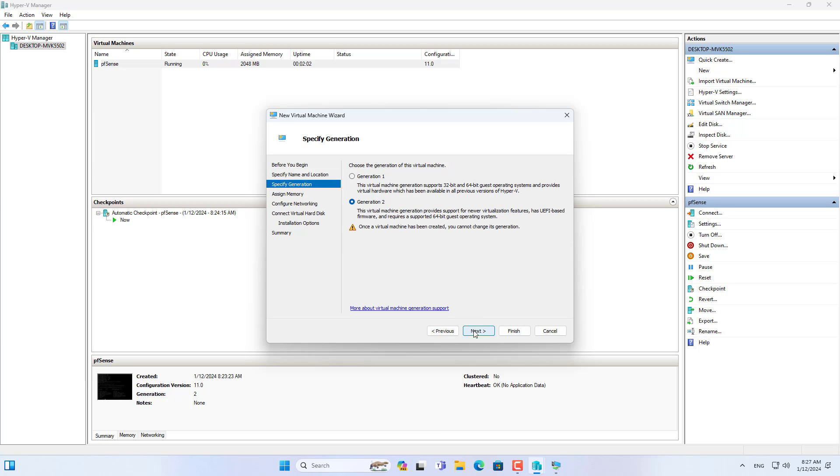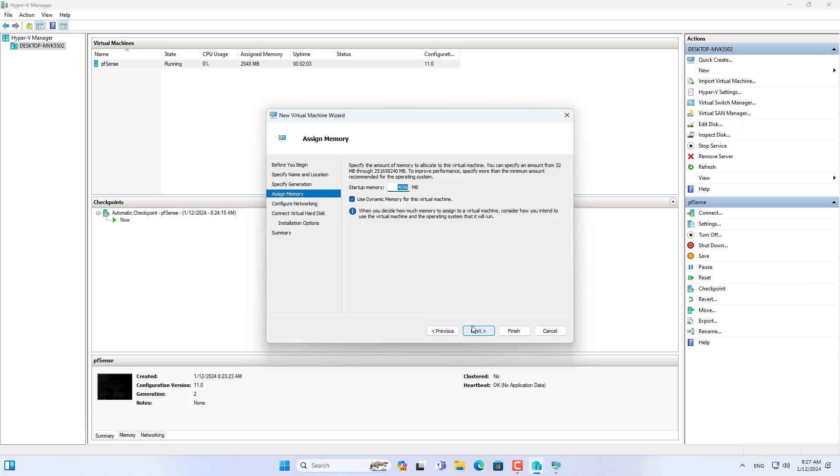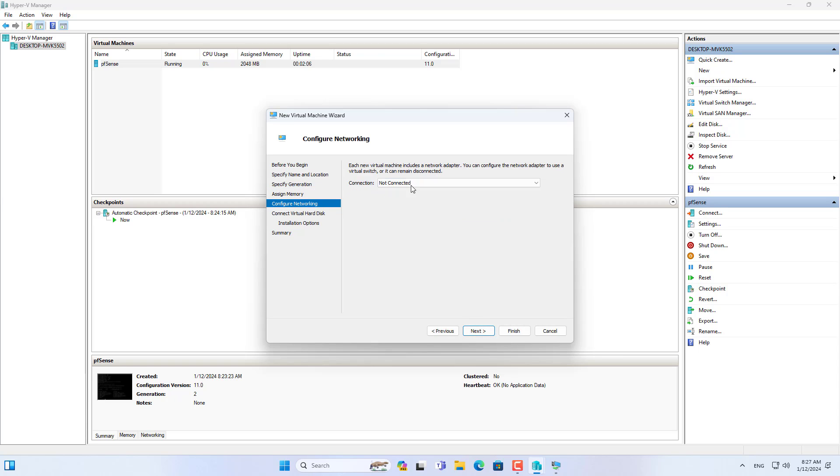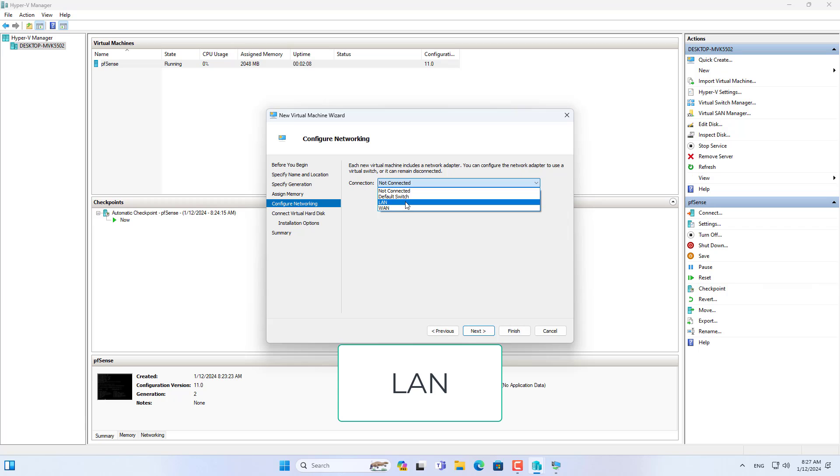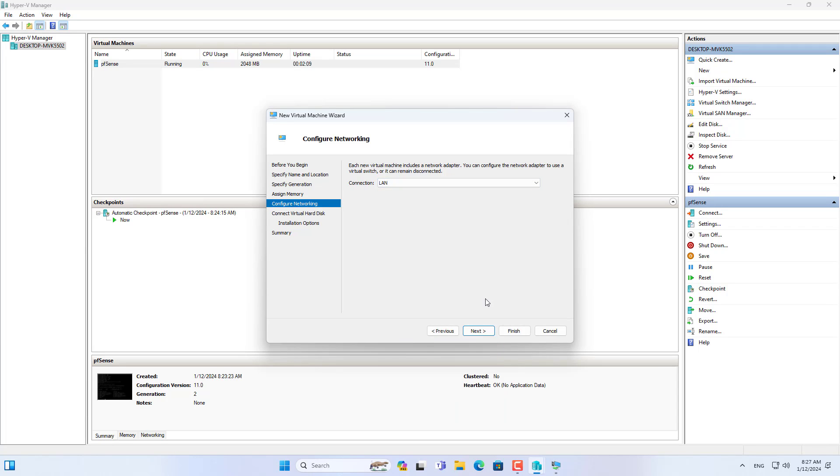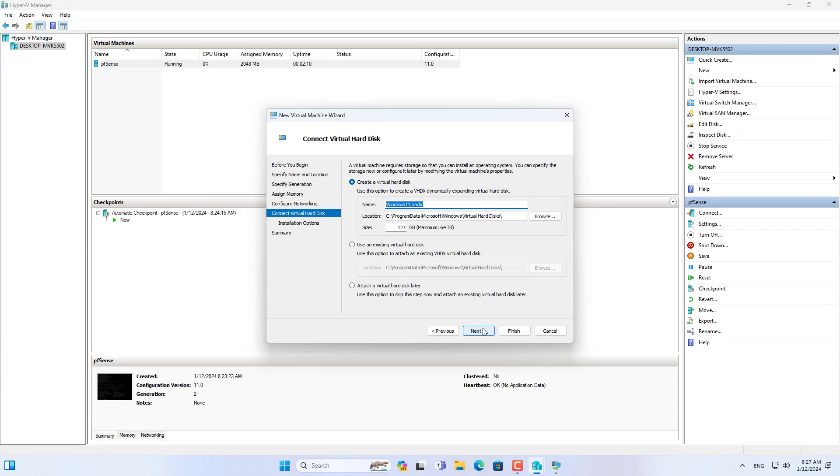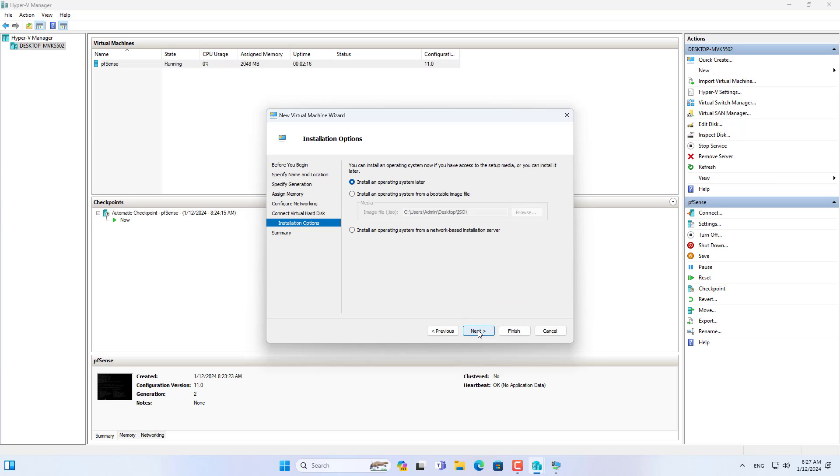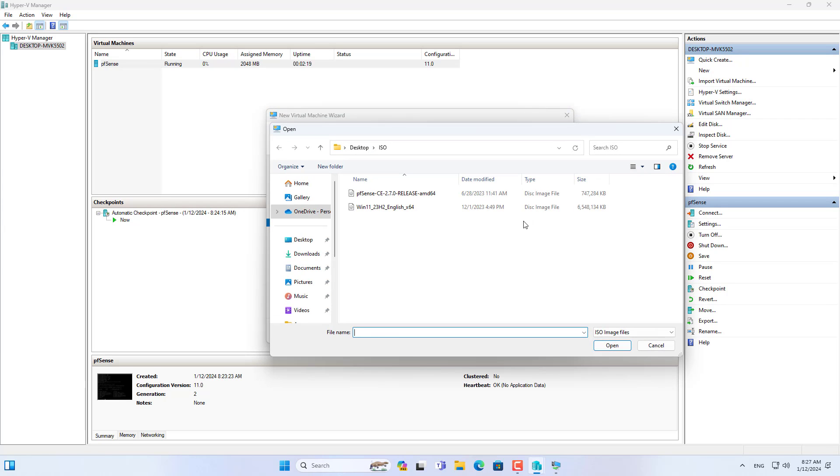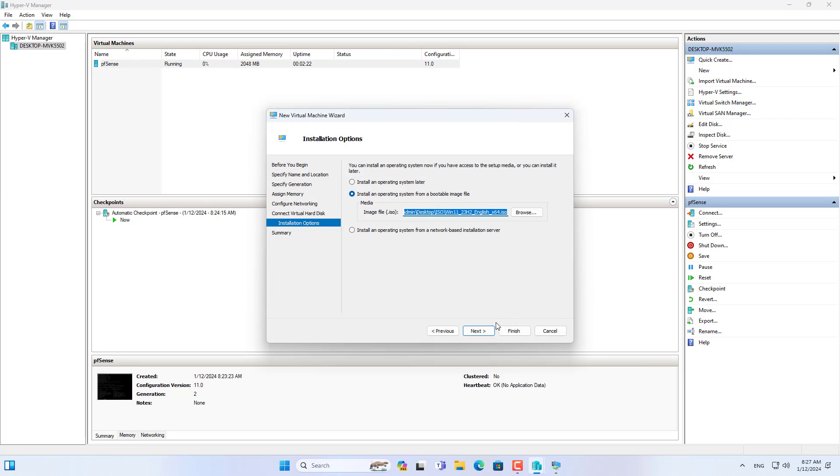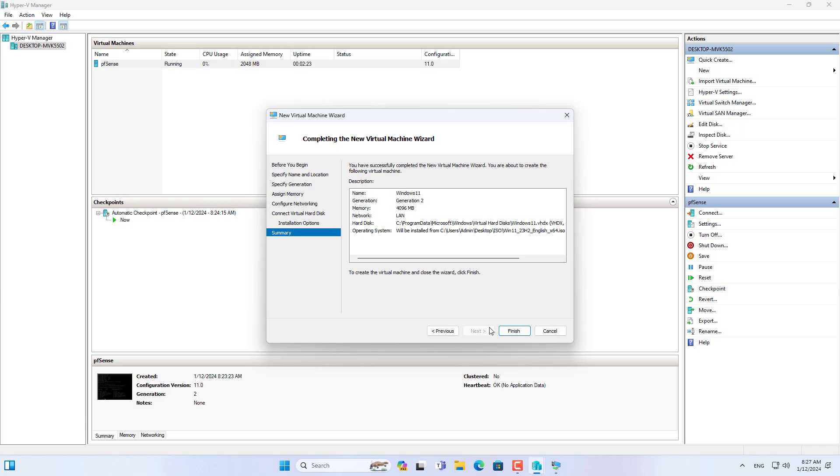To connect to PFSense, I created a new Windows virtual machine and connected it to the firewall via the LAN interface. In the Hyper-V hypervisor I created a new Windows 11 virtual machine. In this video I mainly introduce how to install PFSense in Hyper-V so I will skip how to create a Windows virtual machine.